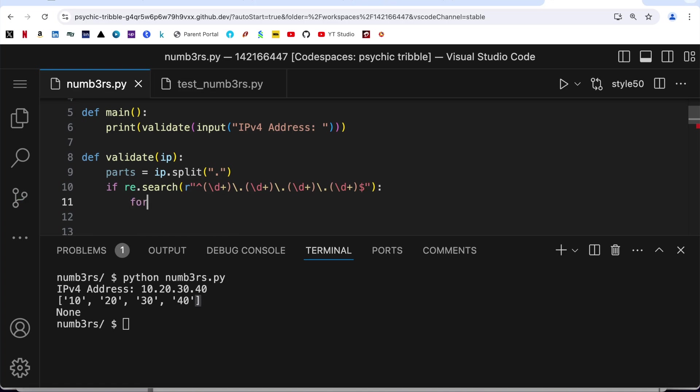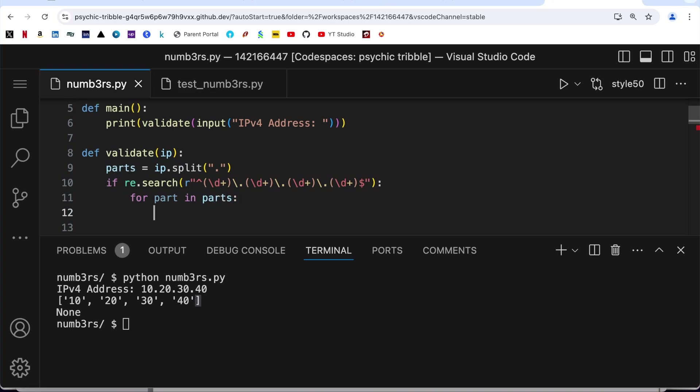Then again a dot, then again a dot. If this returns true then what? Then I am going to look for each part in parts.